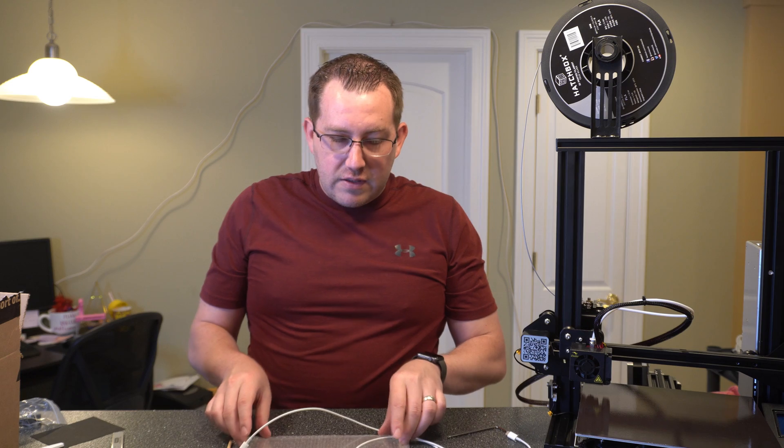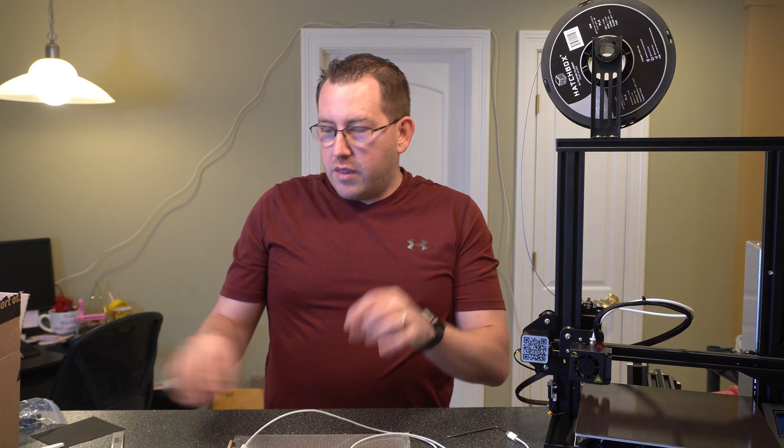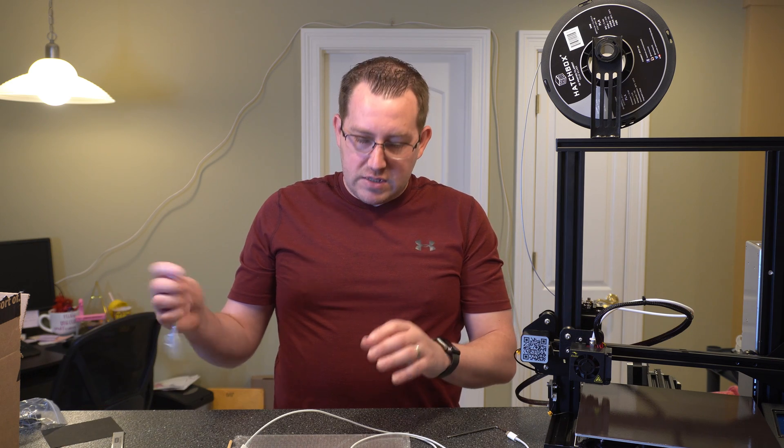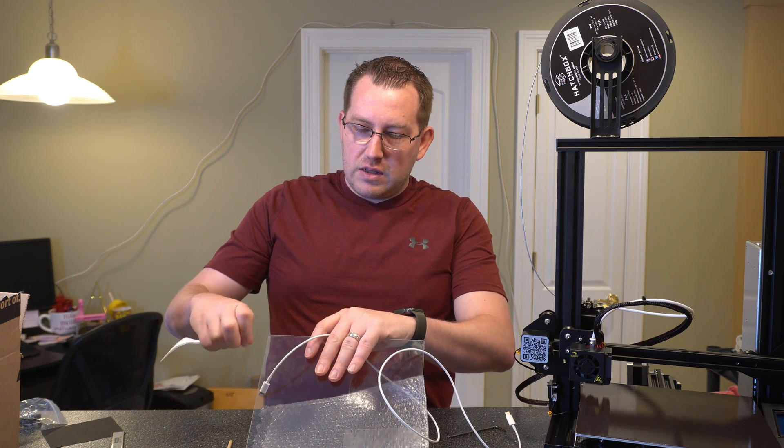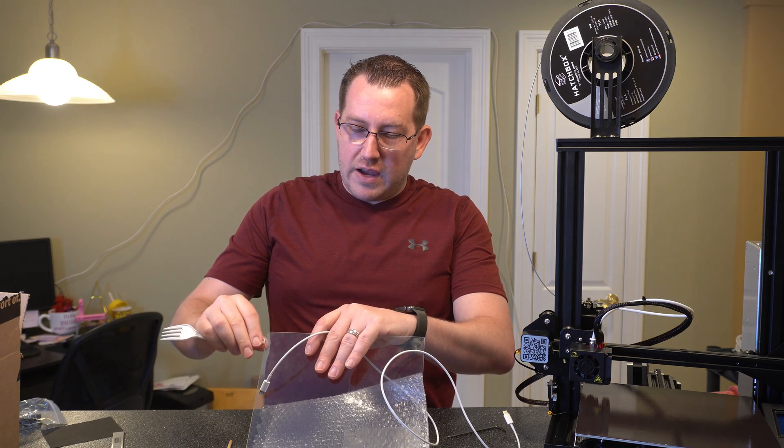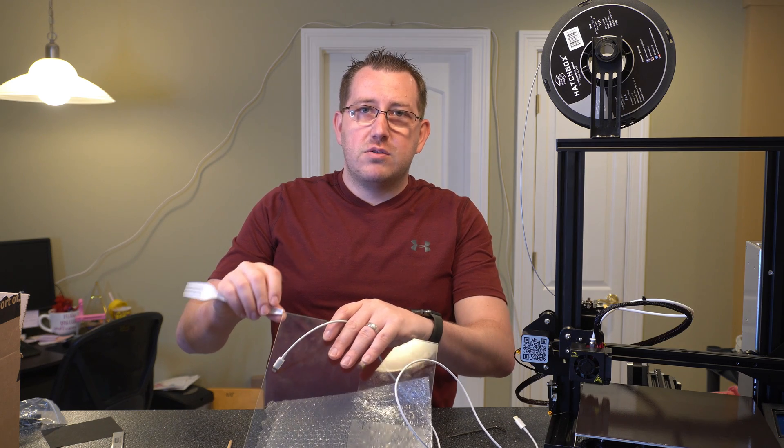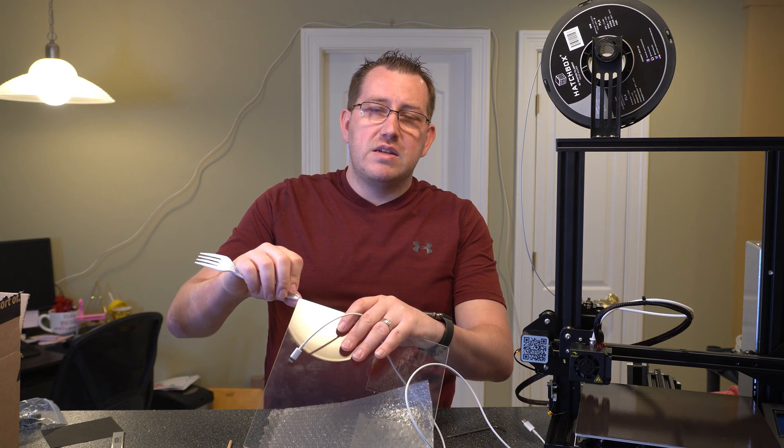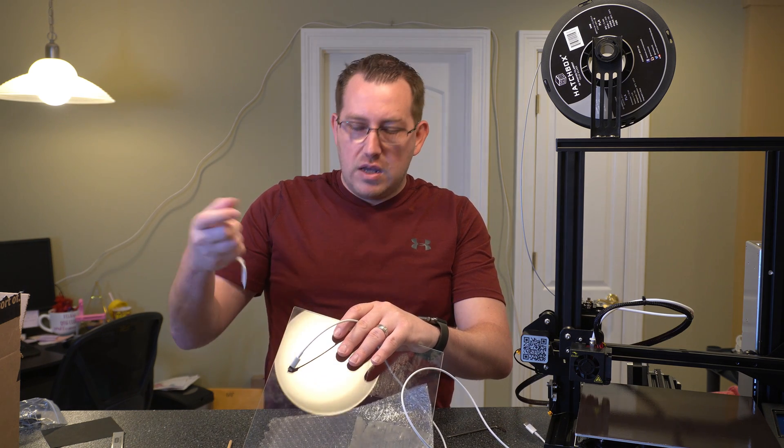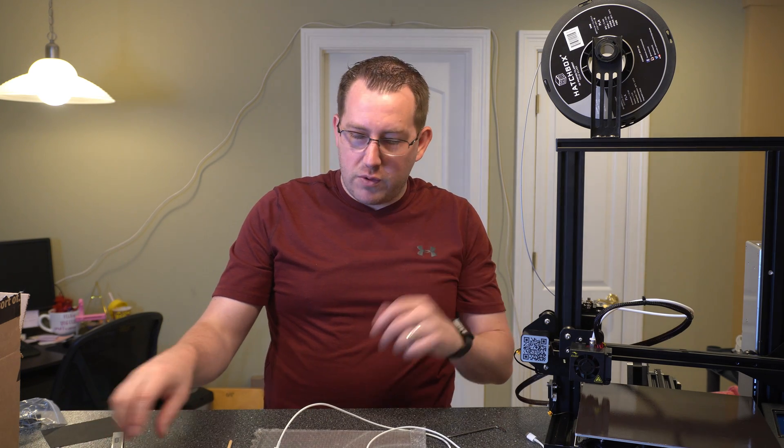Now again, this is for this build plate. The fork might work if you're getting a thicker build plate. So it really just depends. You can kind of just put the actual item you're looking at right up next to it, kind of like that, and see if the height is close. As long as it's close, you can account for it with the spring wheels.